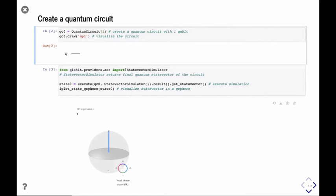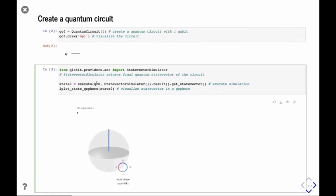This part simulates the quantum circuit. To do that, you can do execute — you put in a quantum circuit and use the statevector simulator, which can simulate and return you the final quantum state. You dot result dot get_statevector, execute the simulation and return the state.